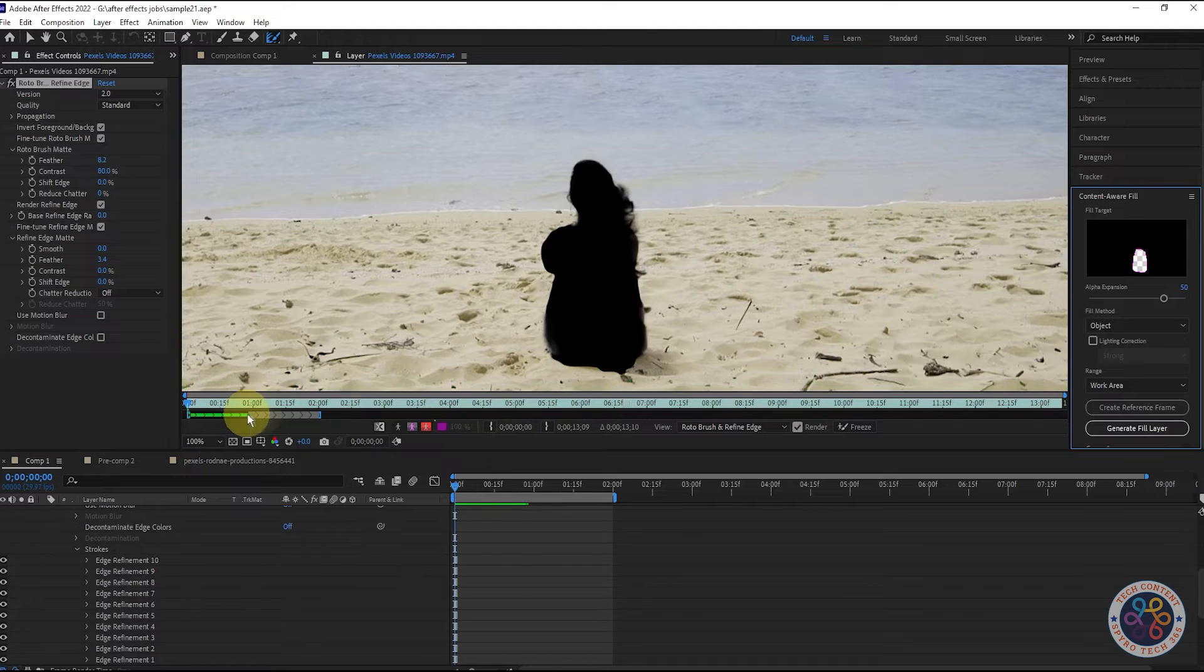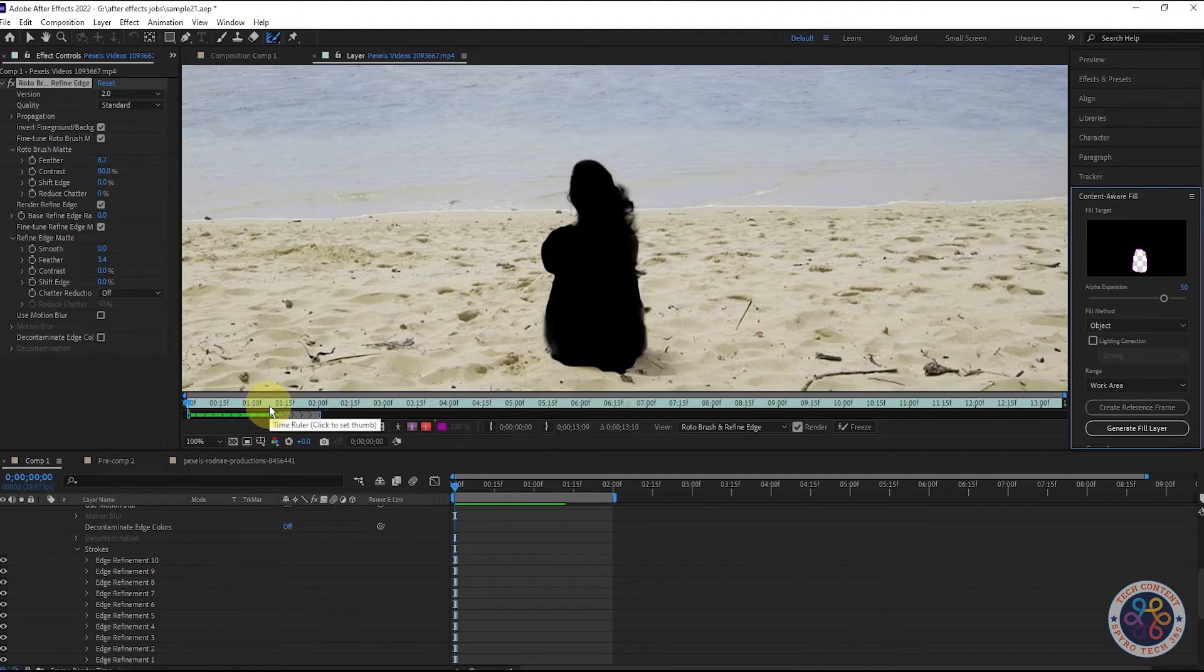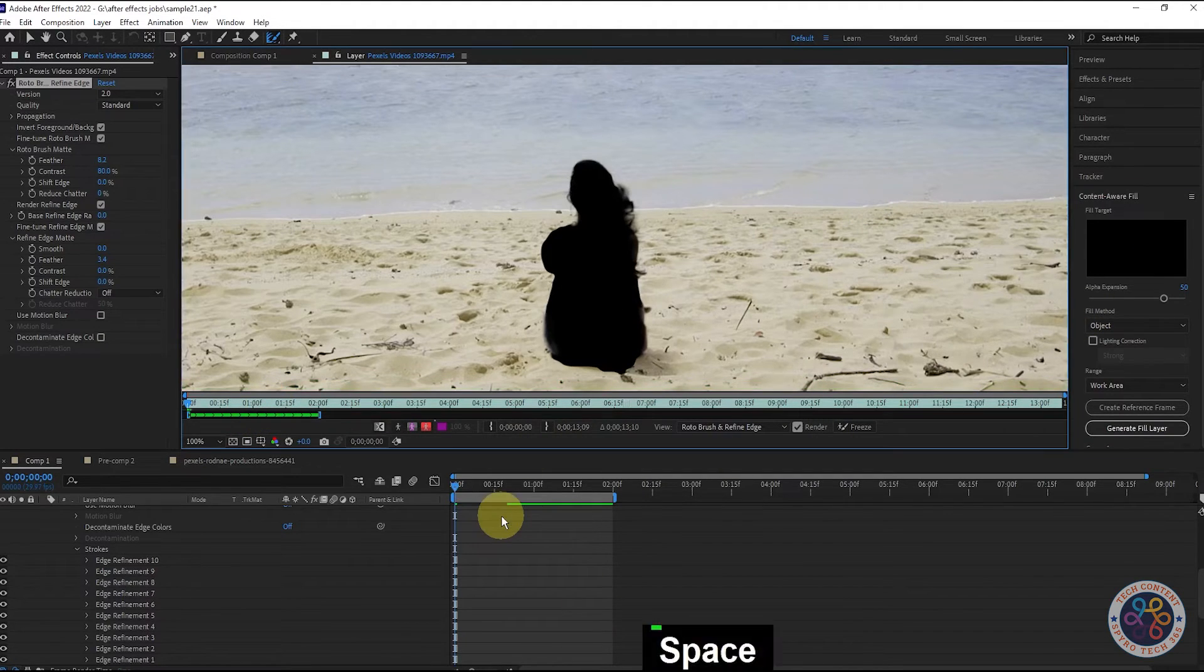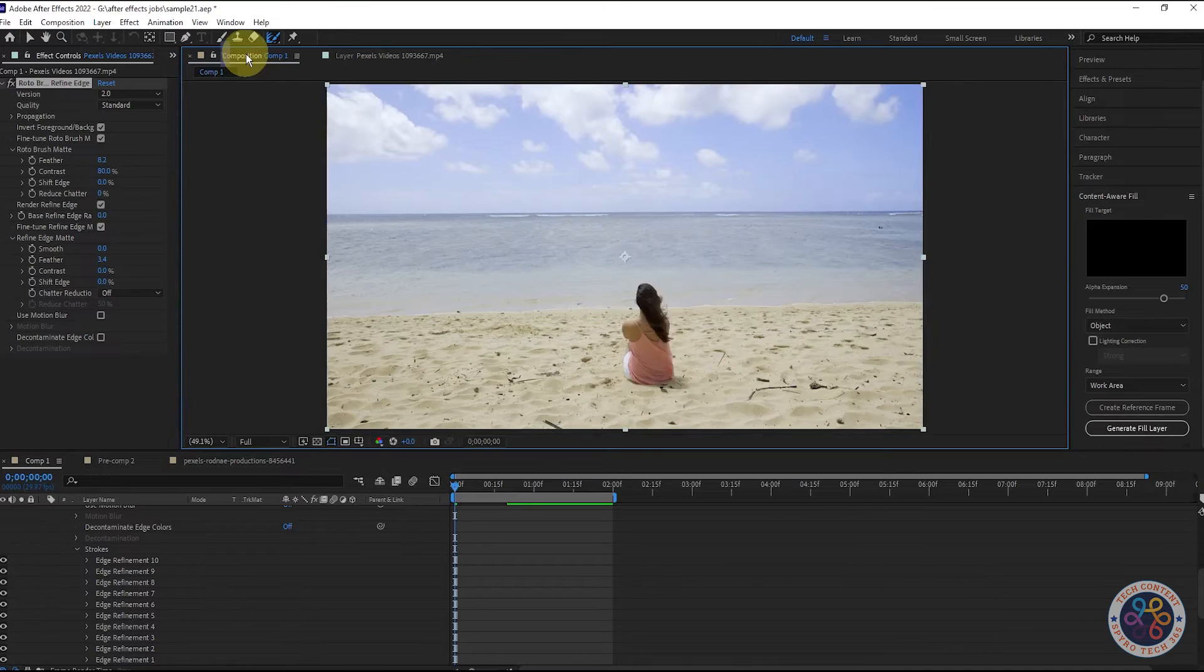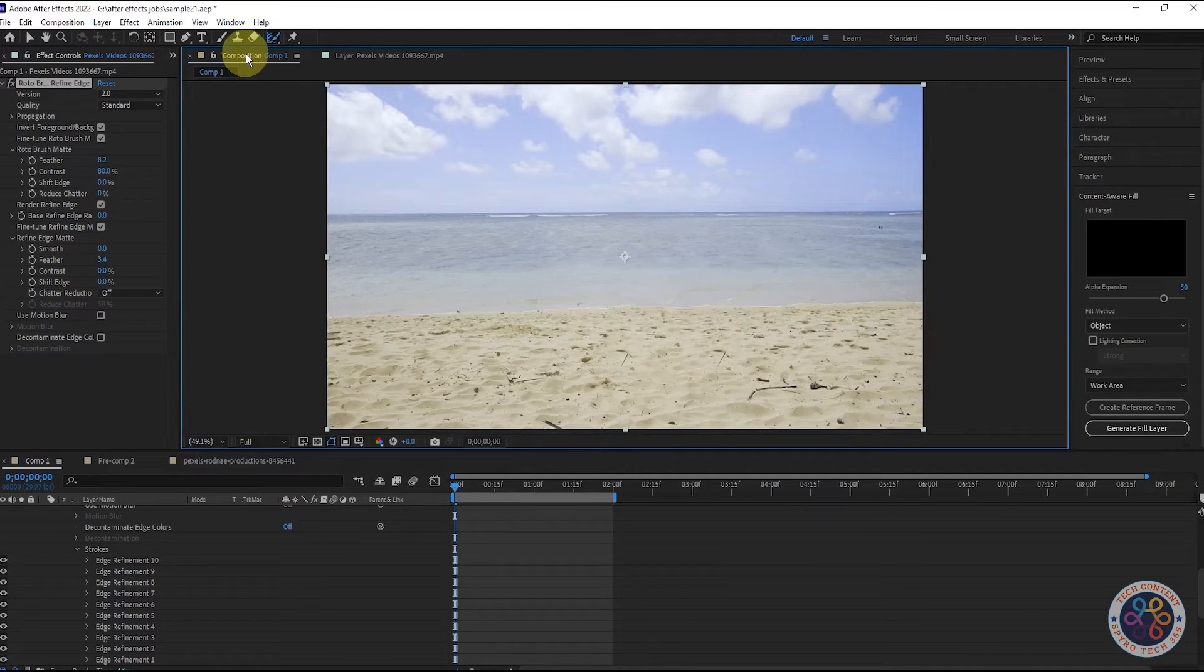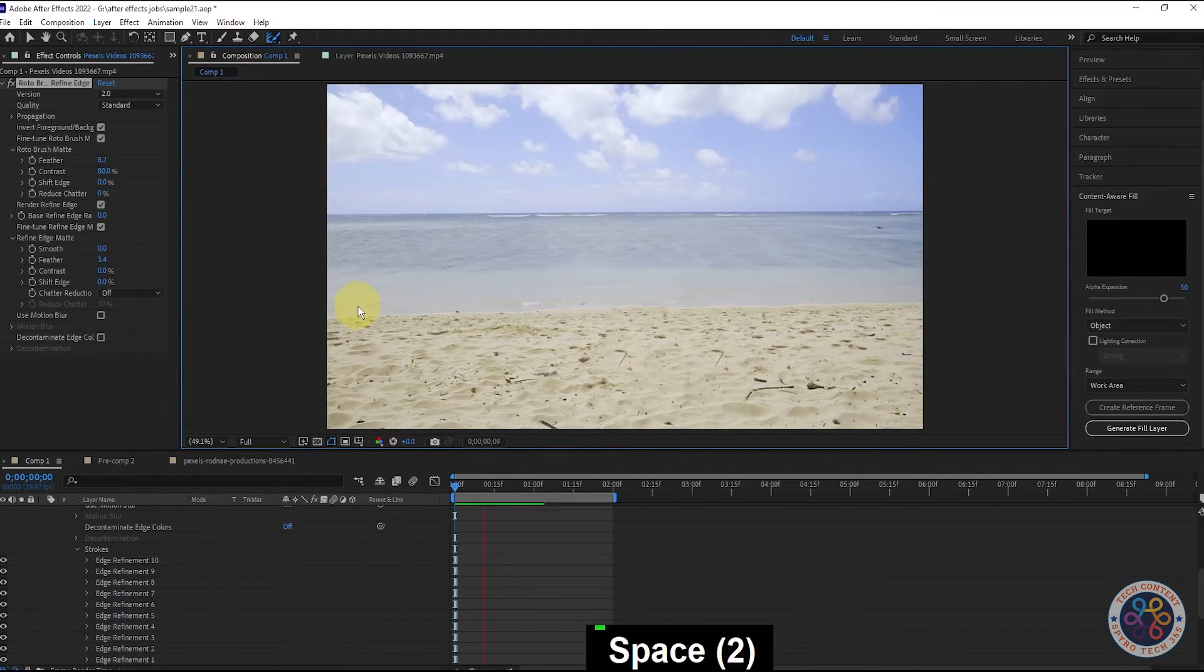You can see that Generating Fill is progressing. Now, if we go to the composition window, we can see that the girl has been removed completely.